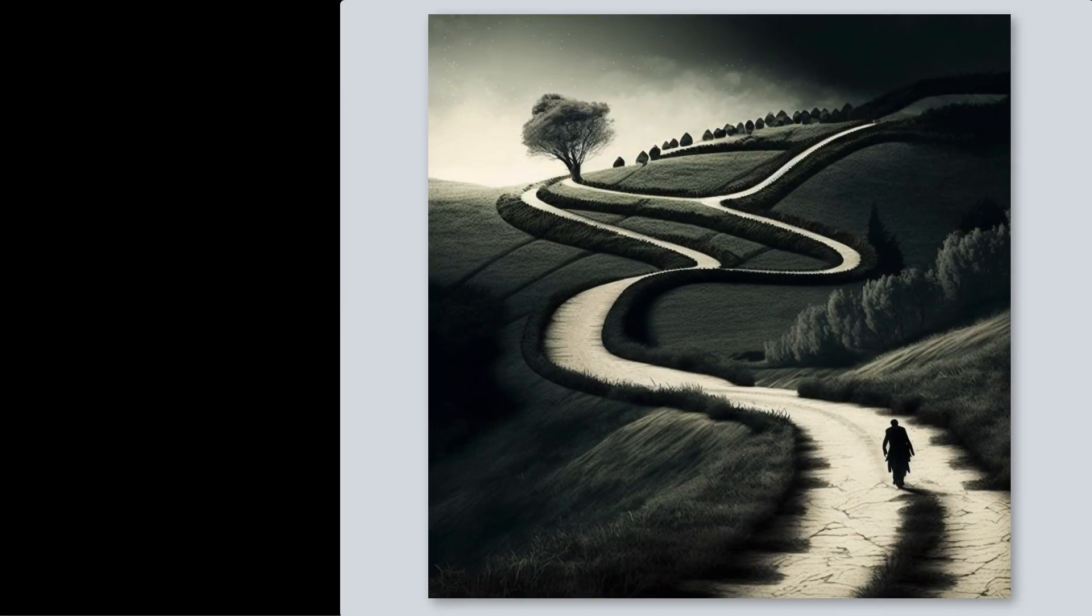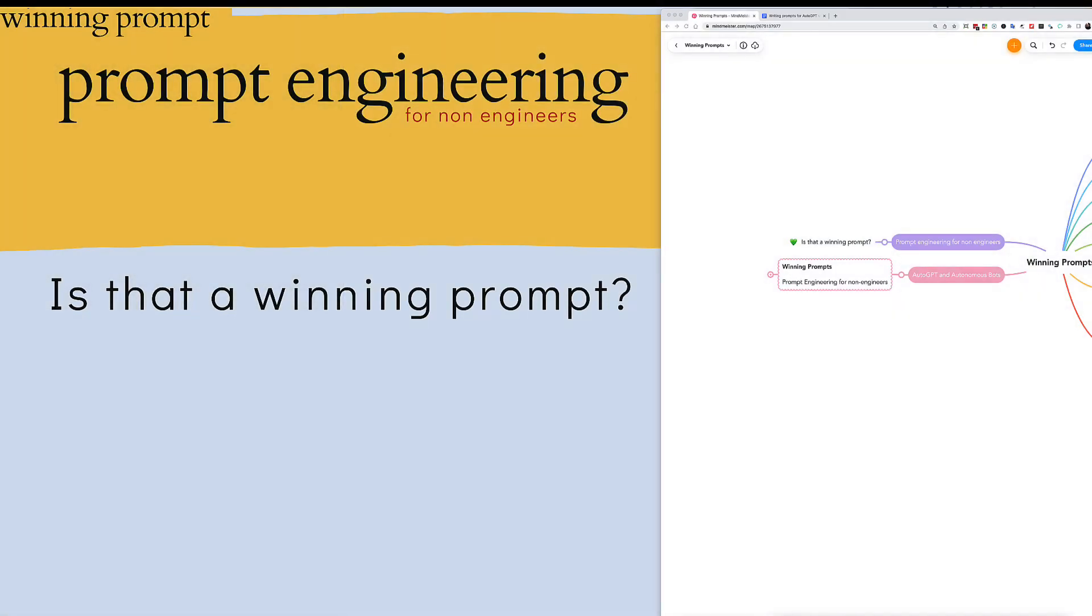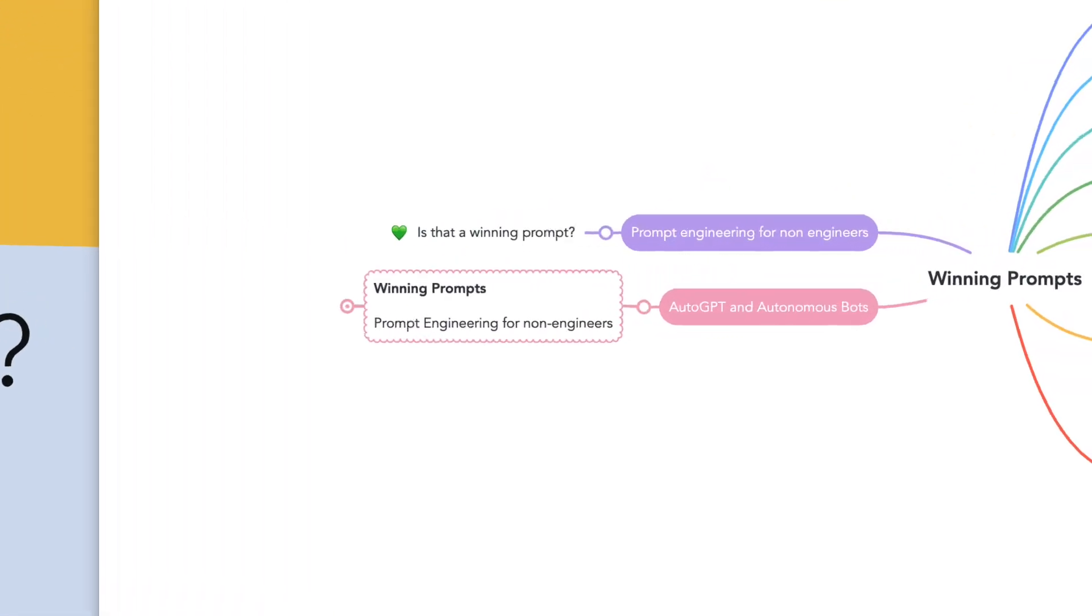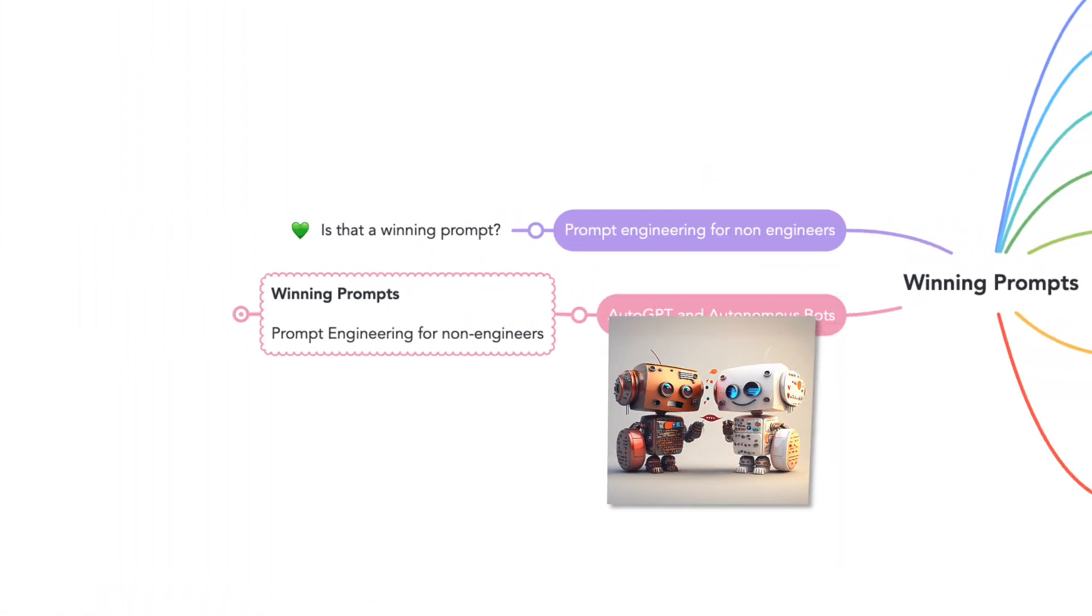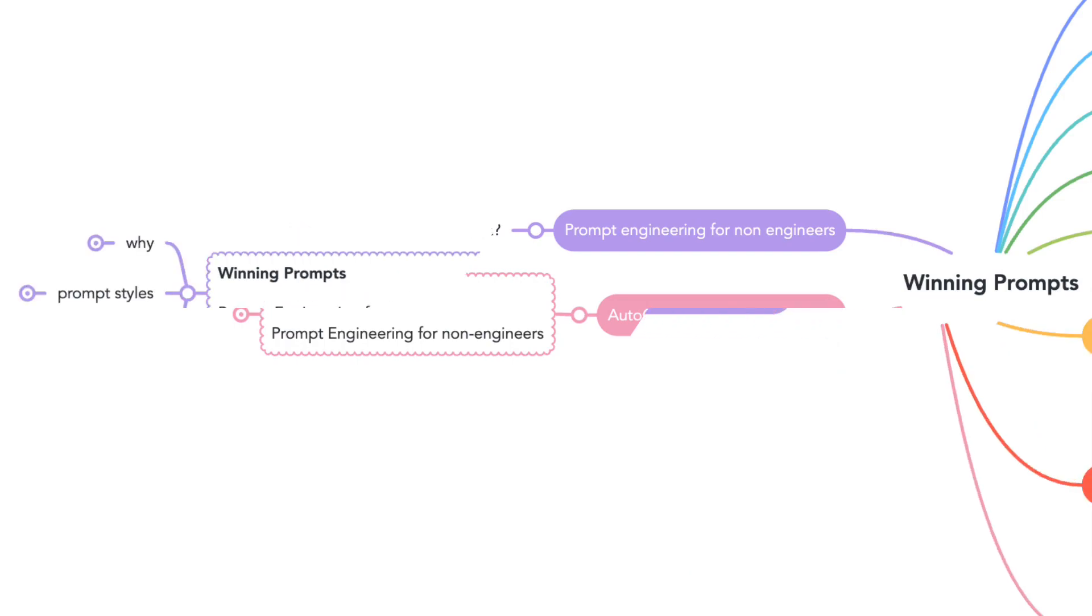But I did follow up with a second reply on how the nature of prompt writing could evolve with the introduction of autonomous bots, and I thought I would share it with you.